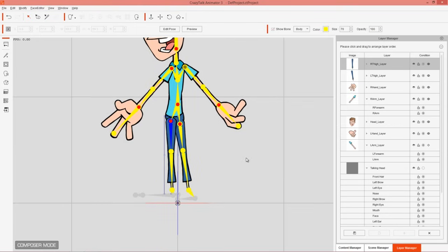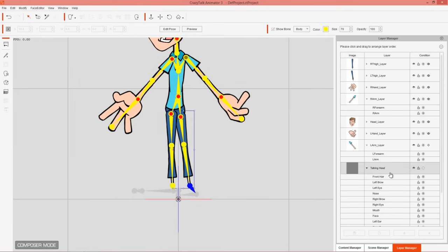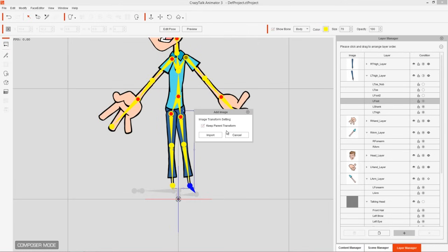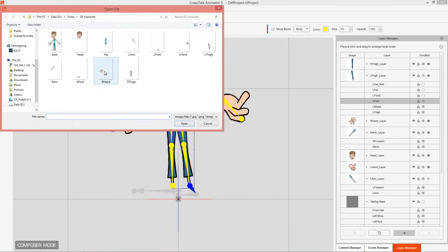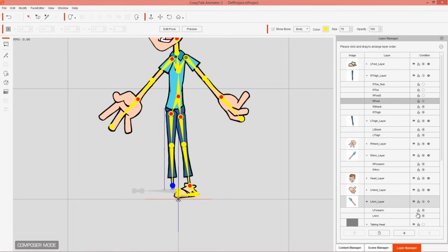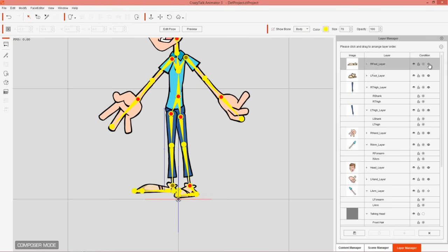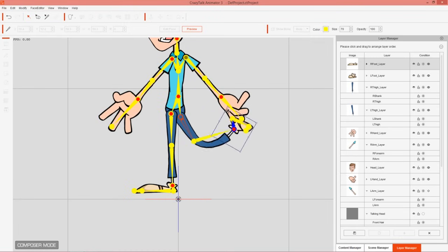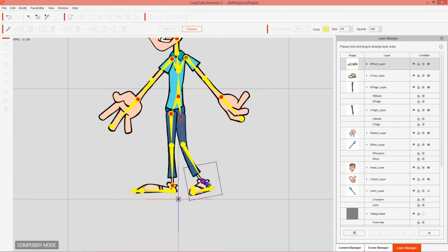Finally, add the feet. Find Left Foot under the thigh layer, add the image with Keep Parent Transform, and apply Stretch Bind. Then find Right Foot, add the image, and Stretch Bind that one too. Let's preview the feet to make sure they're not detaching from the legs. Everything looks good — nice little dance move there.